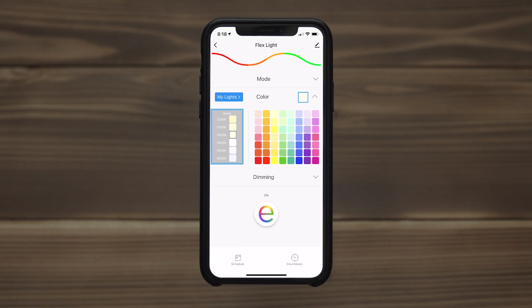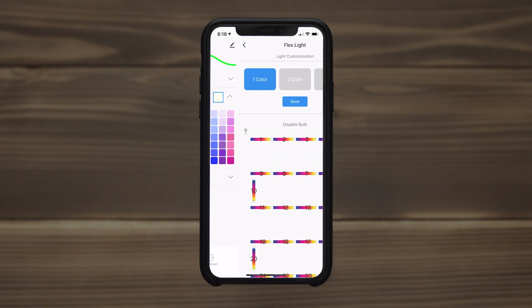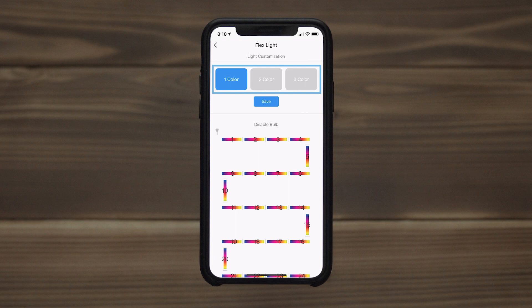Choose between six shades of white light, 56 single colors, and create your own two and three color combinations. You can also manually select which sections of the strand to turn on or off at a given time.